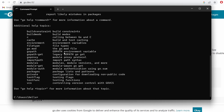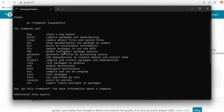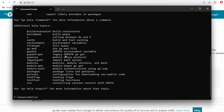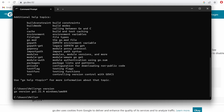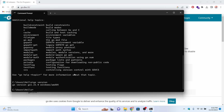You can see the different options for the Go programming language. If you are able to see this, Go is successfully set up. Now let me type 'go version' and press Enter — you can see Go version 1.21.4 has been successfully installed.